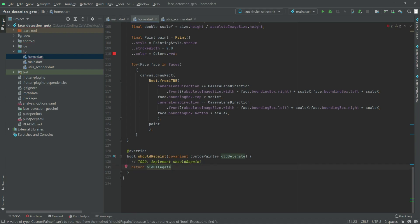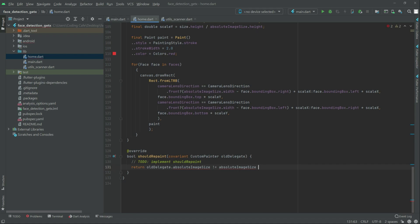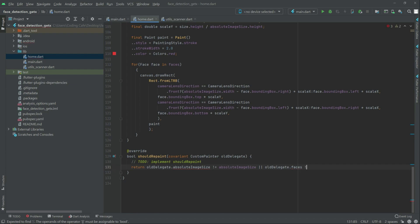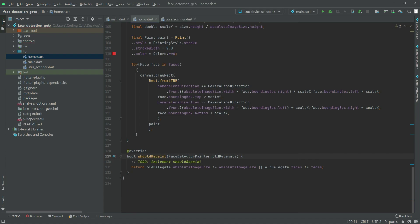Not good. And then dot absolute, absoluteSize okay, not equal to absoluteImageSize okay. And then we will have our operator right in here. So now get in in here, and then dot faces not equal to faces okay. All good. So right in here we will remove that okay, just remove it. FaceDetectorPainter okay there we go, all good now, the error is gone okay.